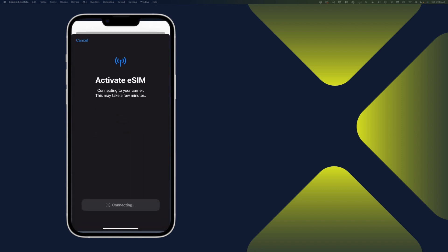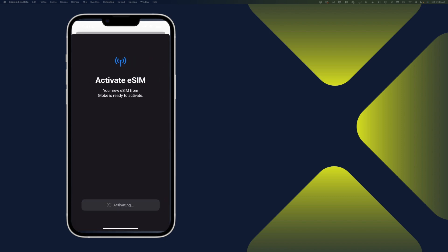Then tap on Allow. And there you go. You can go ahead and activate eSIM. All right, so that's done.